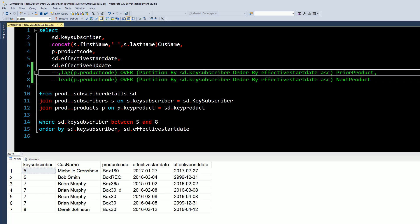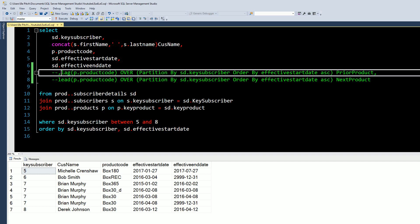Today's video we're gonna go over the LAG and LEAD window function within SQL Server. I am using Microsoft SQL Server Management Studio — I think this is 2016 — should be applicable to all versions of SQL, I think 2008 and above maybe. Essentially what the LAG and LEAD function is gonna do is give you the next record or the previous record. It's really handy and clever. You do have to be careful sometimes based on the size of the data set and its performance, but for the most part you should be pretty good.